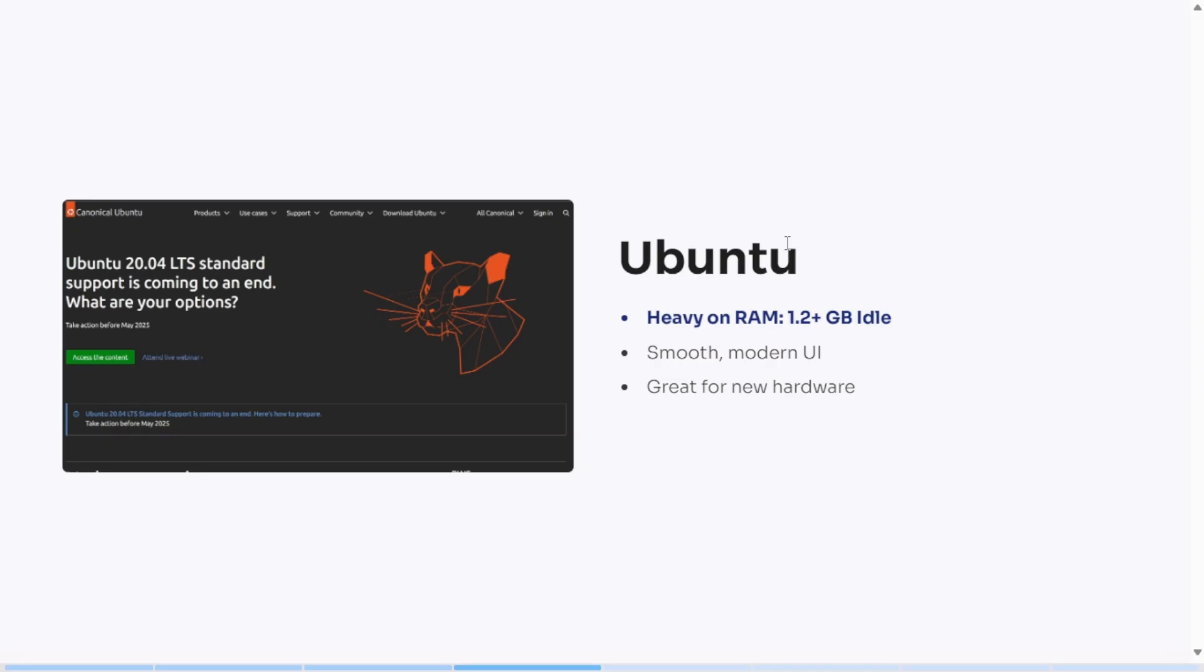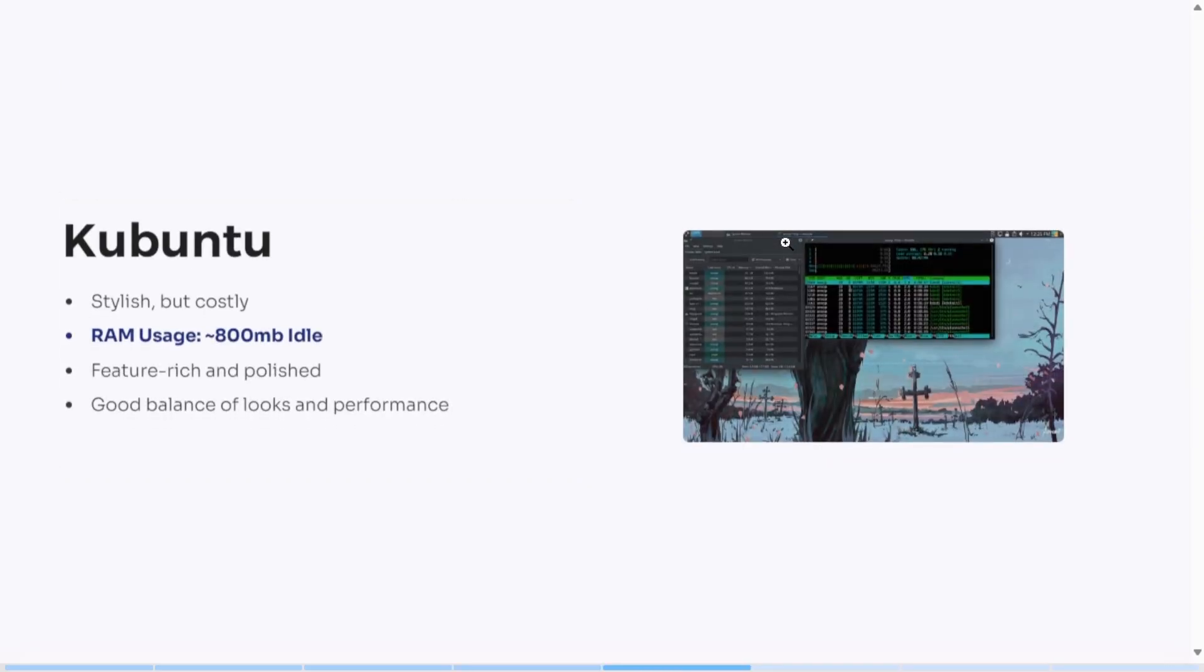Now switch to Kubuntu. It's more polished with KDE Plasma that shines at a cost, around 800 MB of RAM just to boot. Sleek, but still not the lightest.